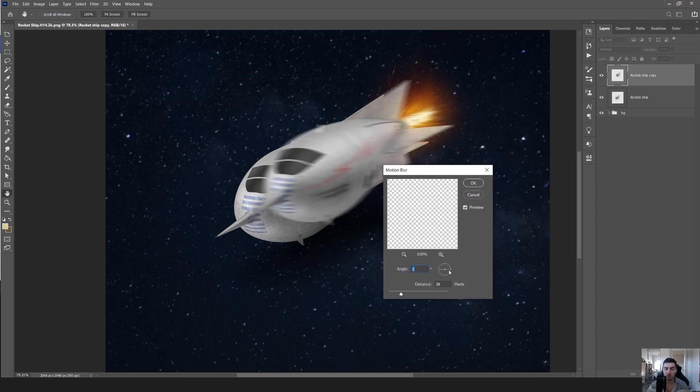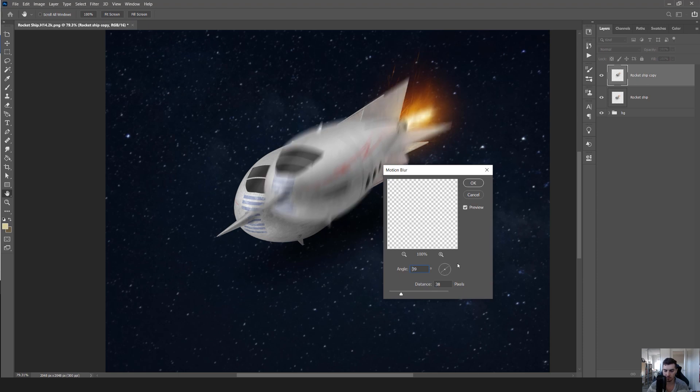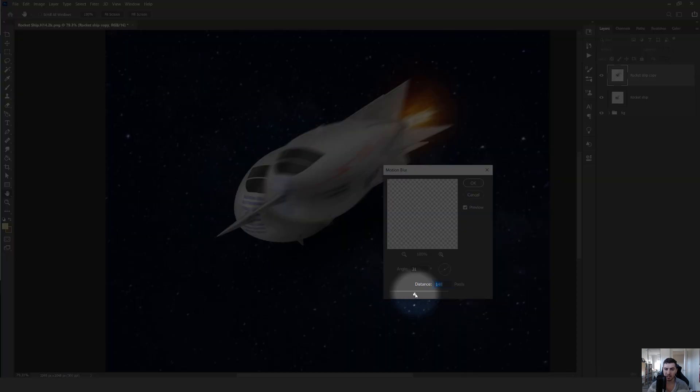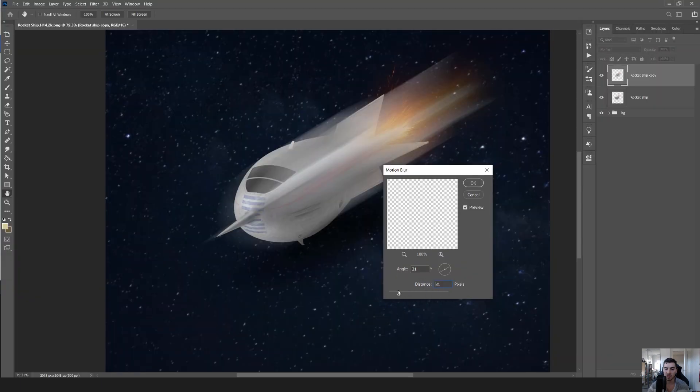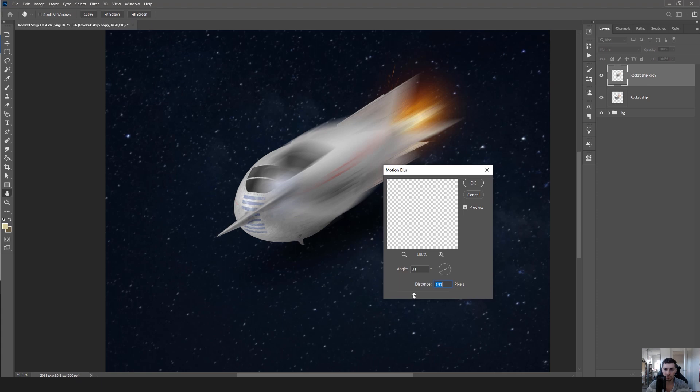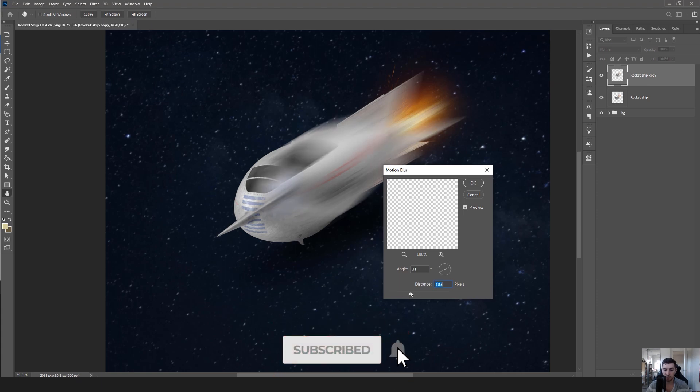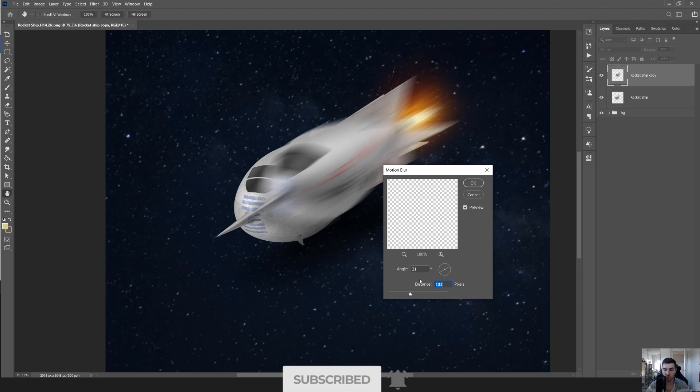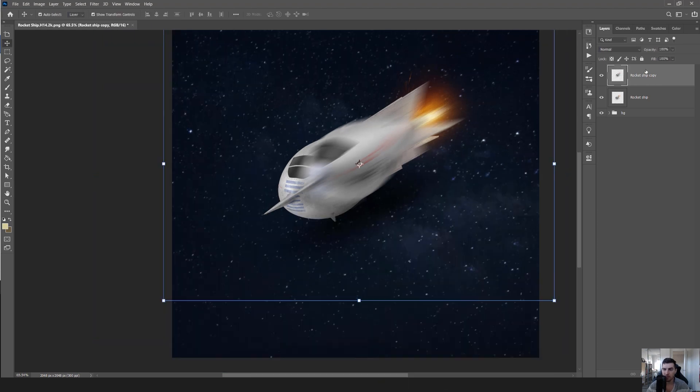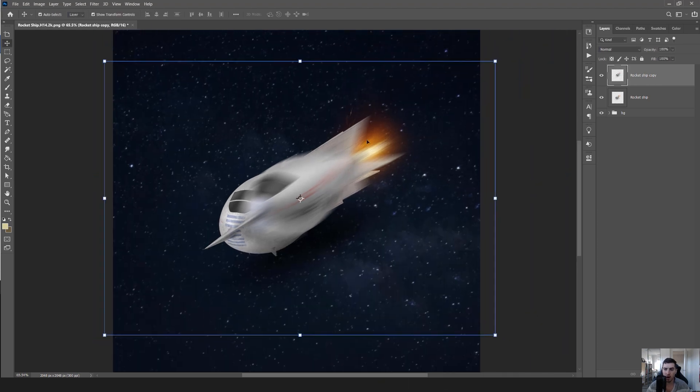I want to make the angle similar to the position of the rocket, so I'm going to aim for around 20 to 30, maybe 40 degrees. I think 30 will be fine. I can increase it if I want more of that motion. 180 is a bit on the harsh end, so maybe I'll drop it down to around 100. I'll press OK and then start to add a vector mask on this layer.